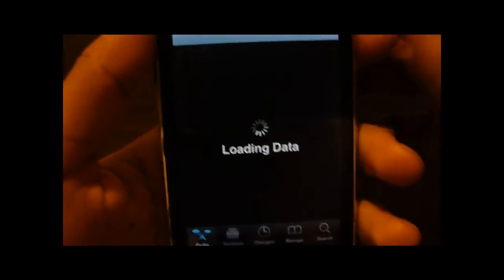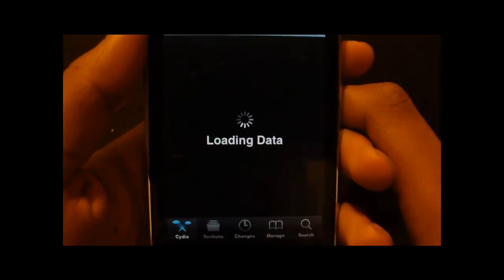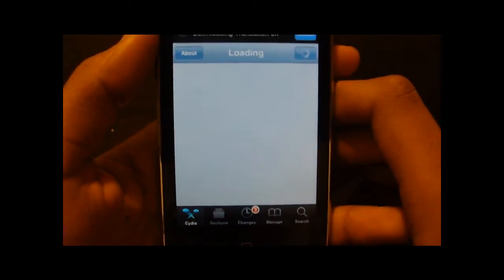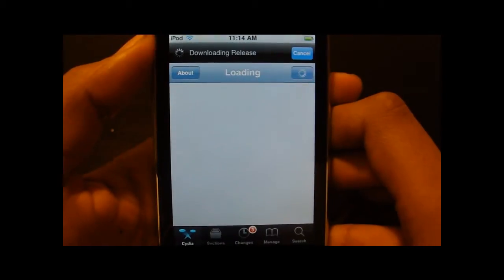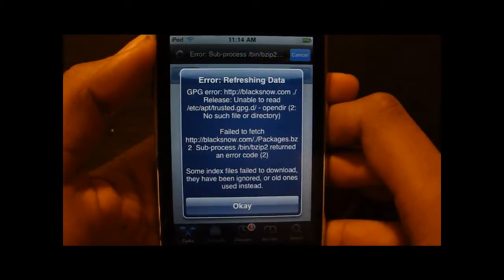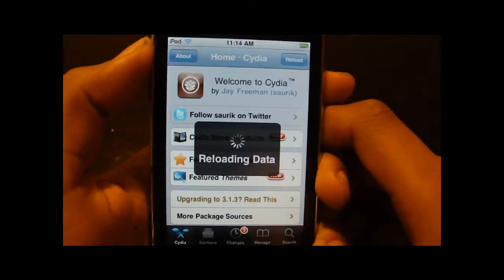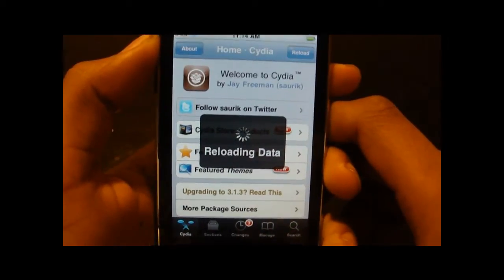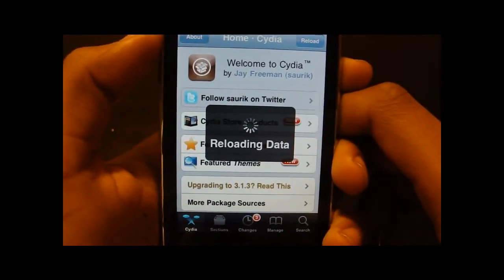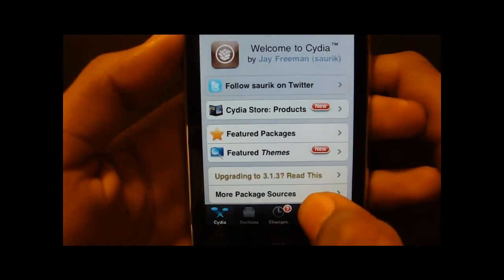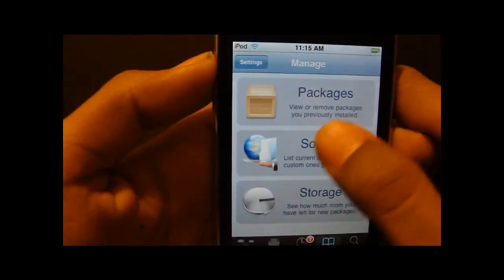Go to Cydia and let that load. Once it's done loading, you're going to have to add a source. You may already have it, but if you don't, add the source — it's be-your-iPhone.